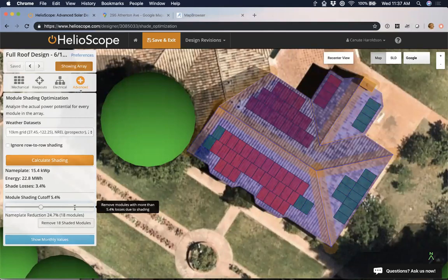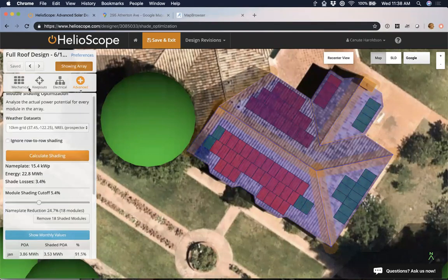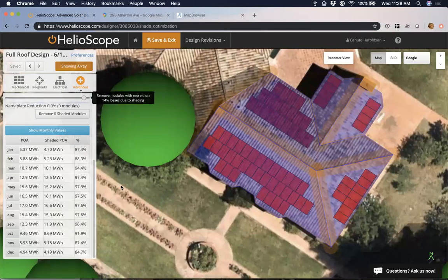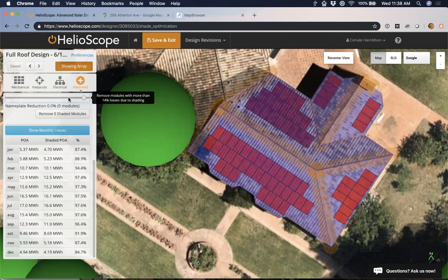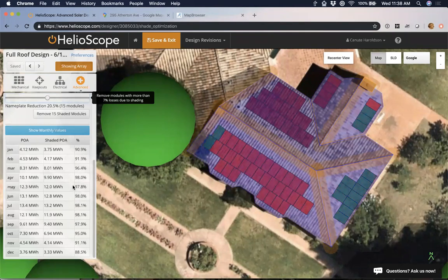If I don't want any modules that lose more than 10% of their energy due to shade, it turns out maybe I shouldn't be placing modules on that particular side. I can manually remove those, or adjust my shade losses cutoff. I'll click 'show monthly values' — and if I take this all the way back up, we're actually performing pretty well in the summer months. Between March and September we've got a few shade losses but they're not bad. We have some losses in the winter where we drop below 90%, but this is important to look at. If production really only matters in the summer, it's not really affected there.